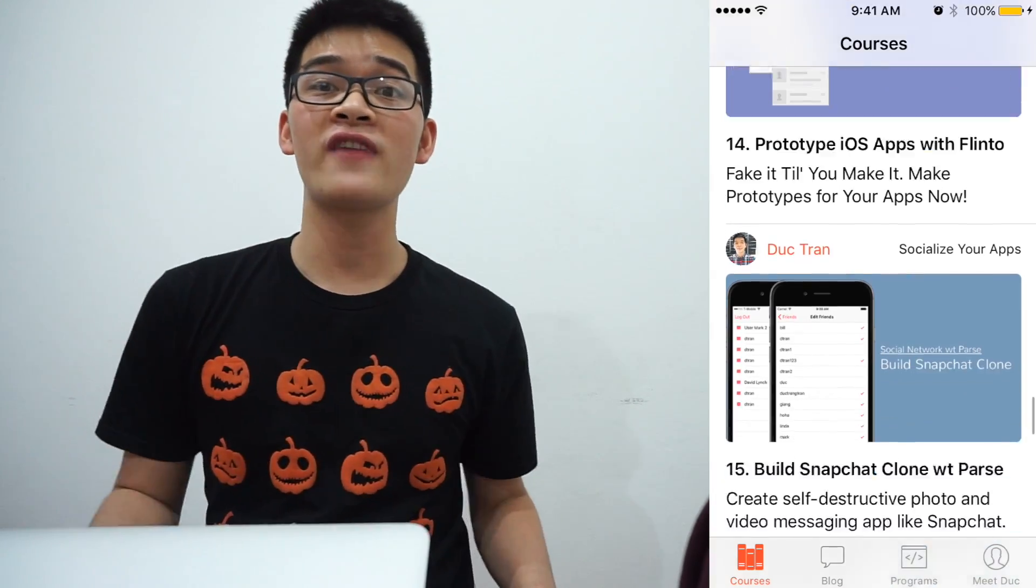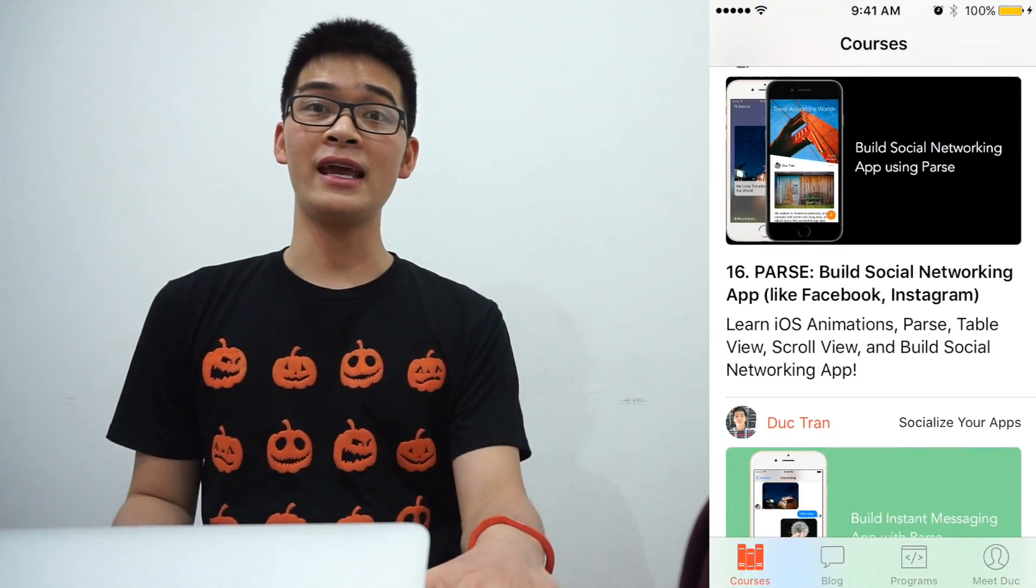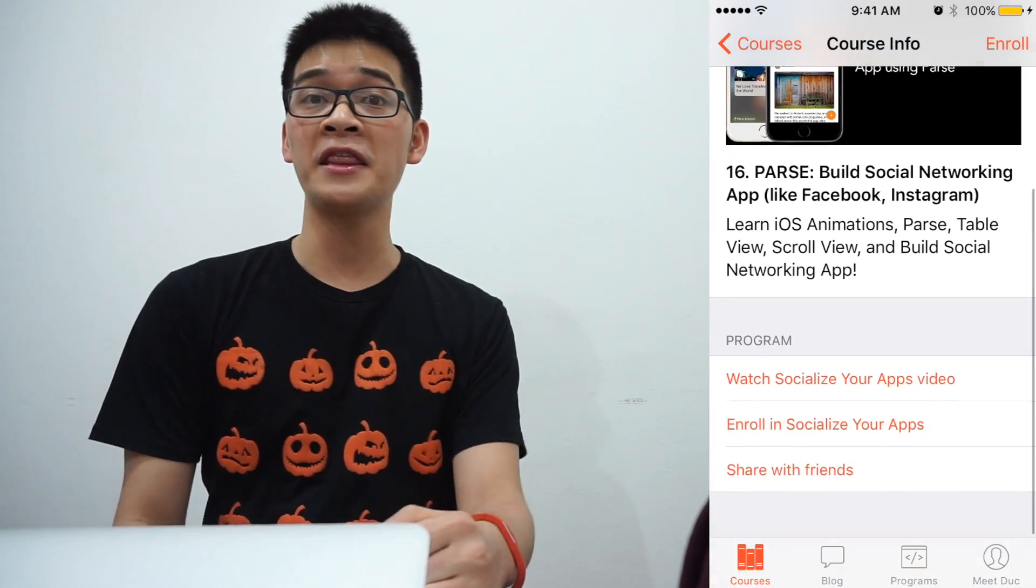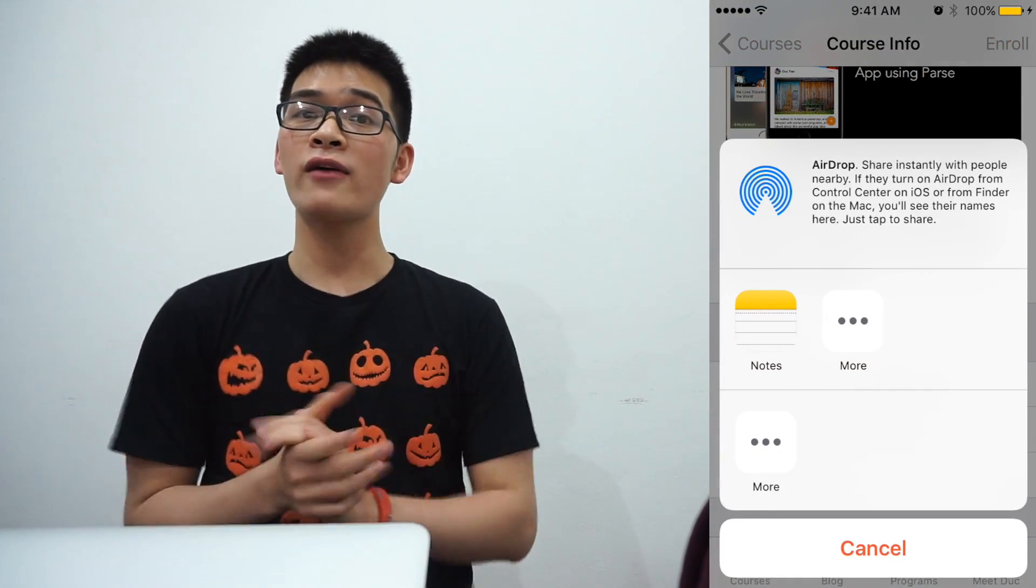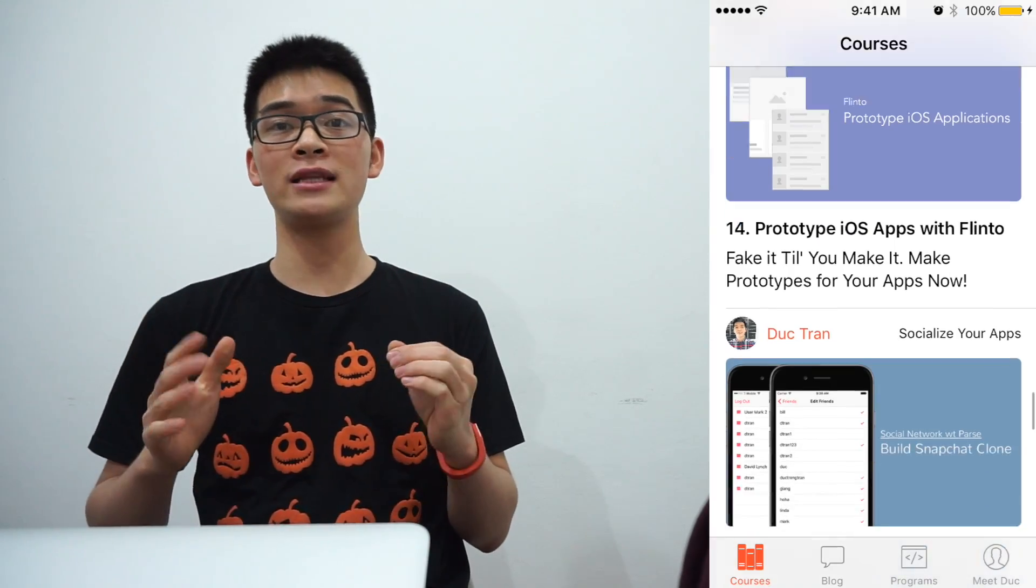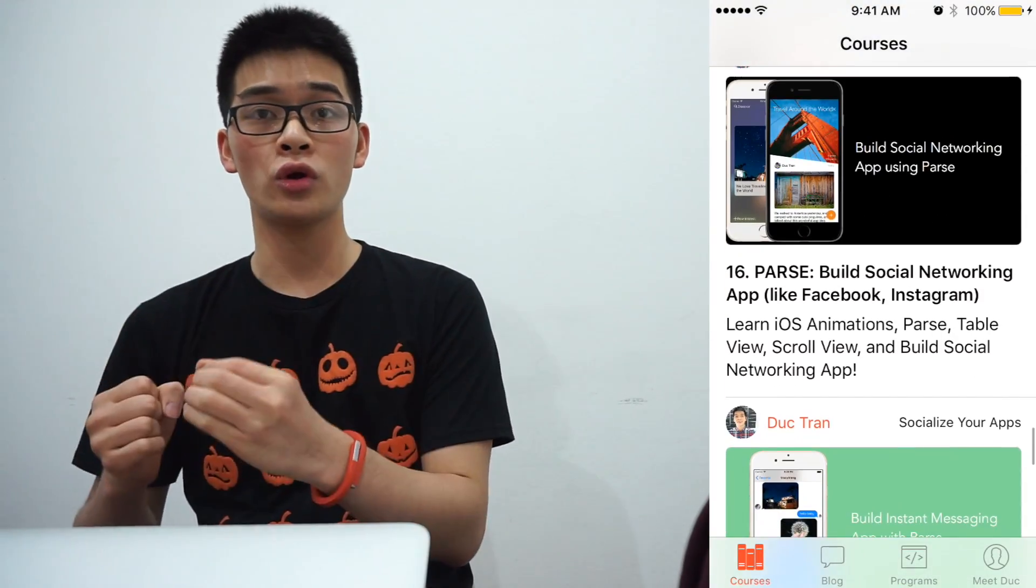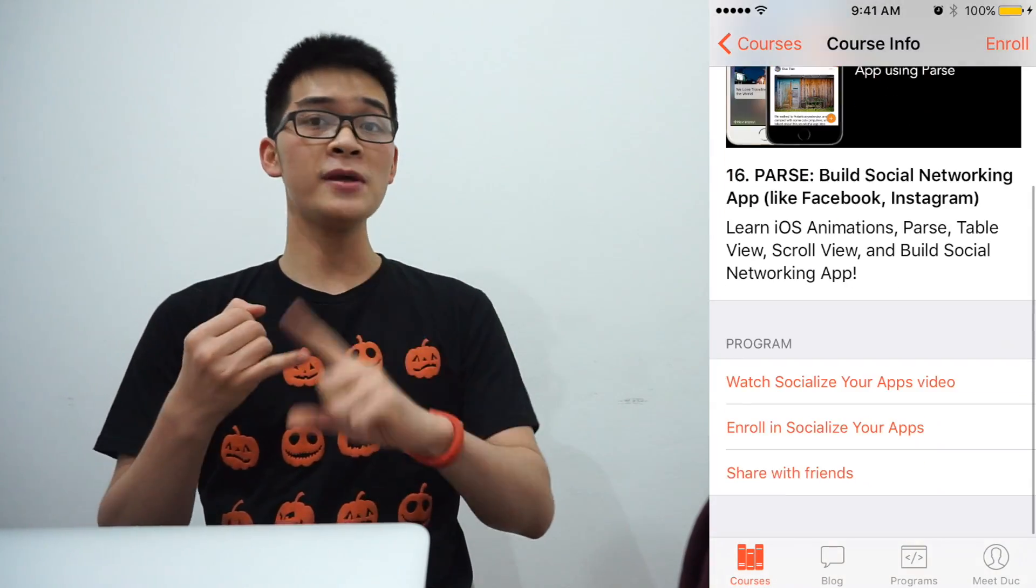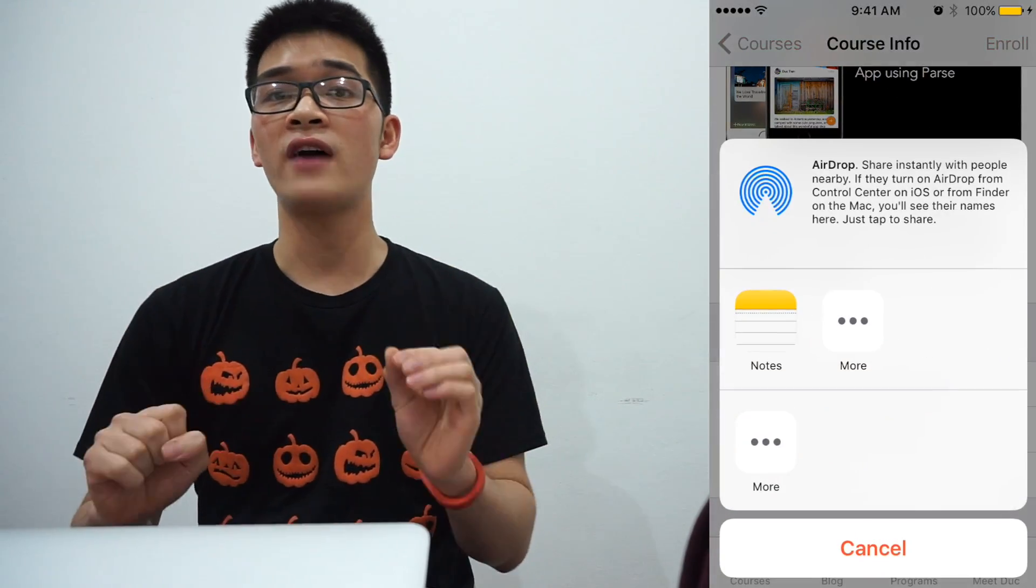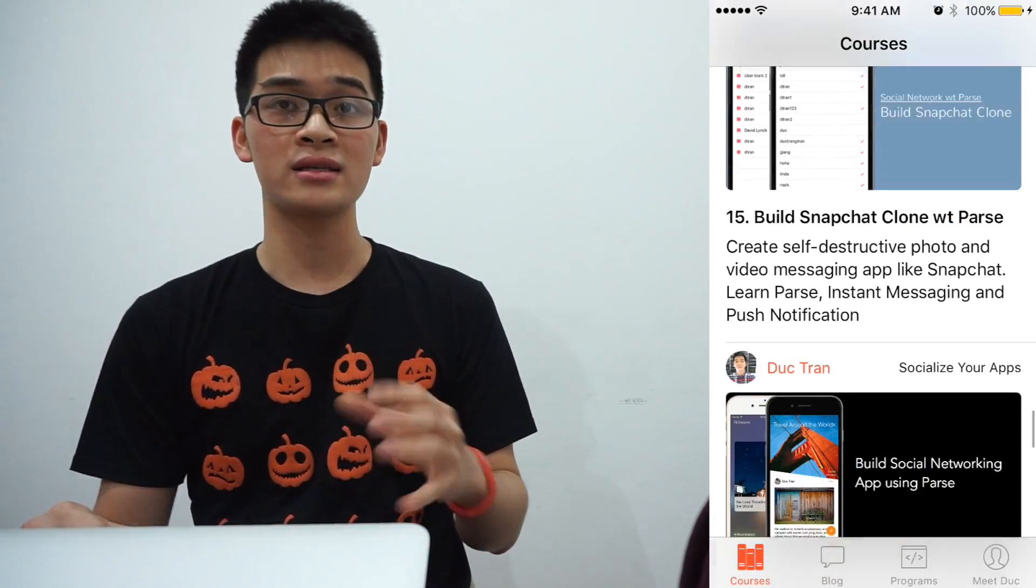Hey everyone, it's Duc, founder of Developers Academy and this is episode number 31 of Code Hangouts. In this episode, I would love to show you how you can create an activity view controller and also we can share stuff, images, files, videos, anything via airdrop in the iOS.